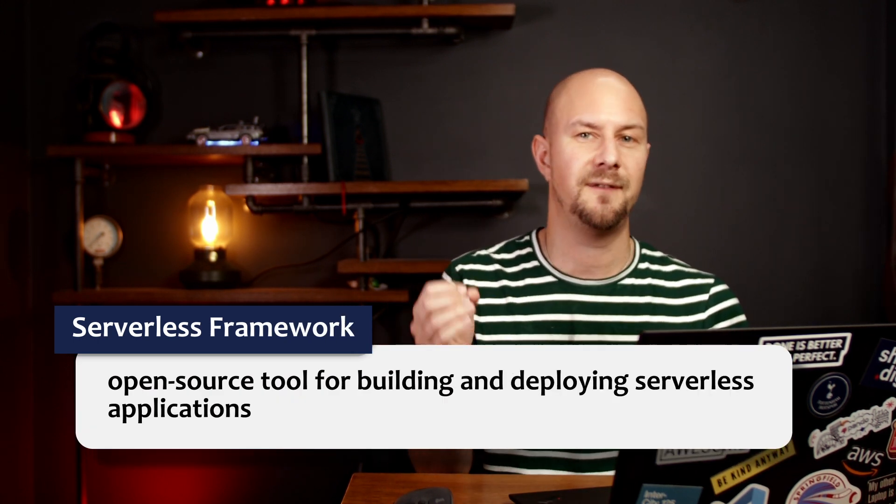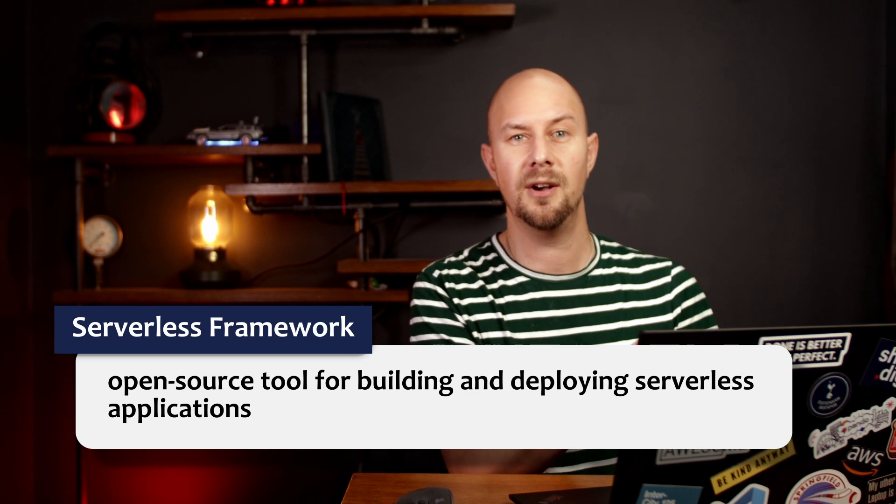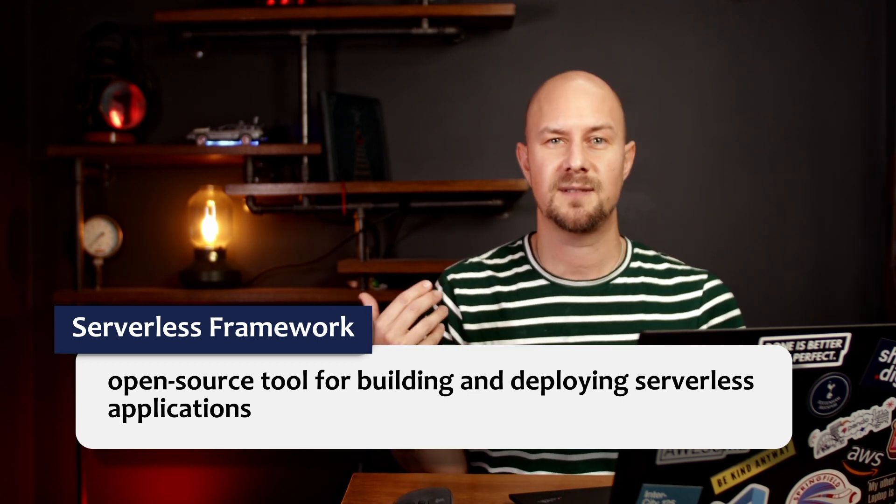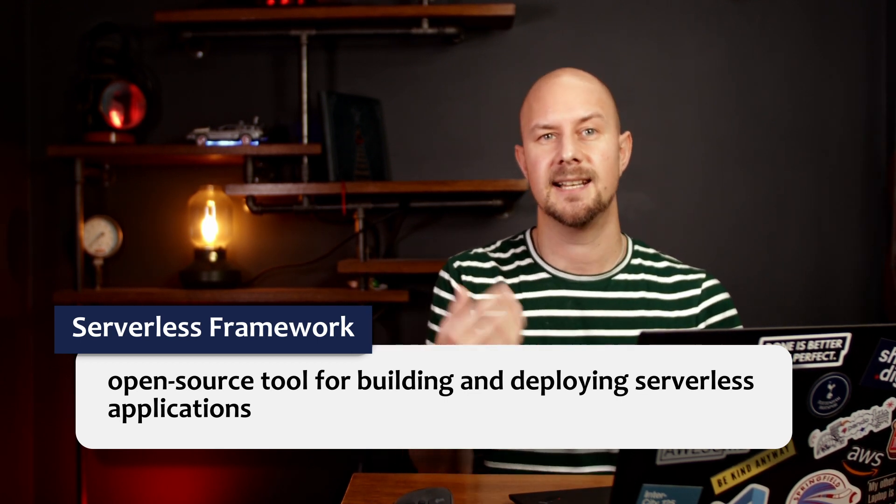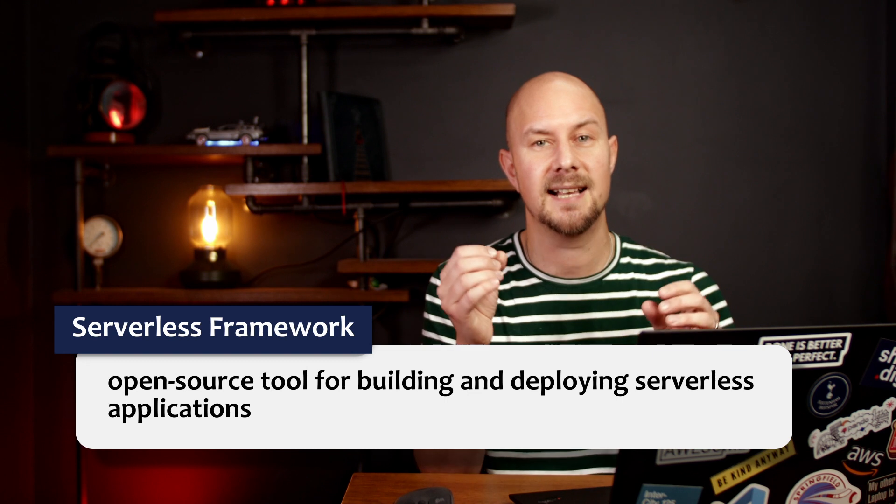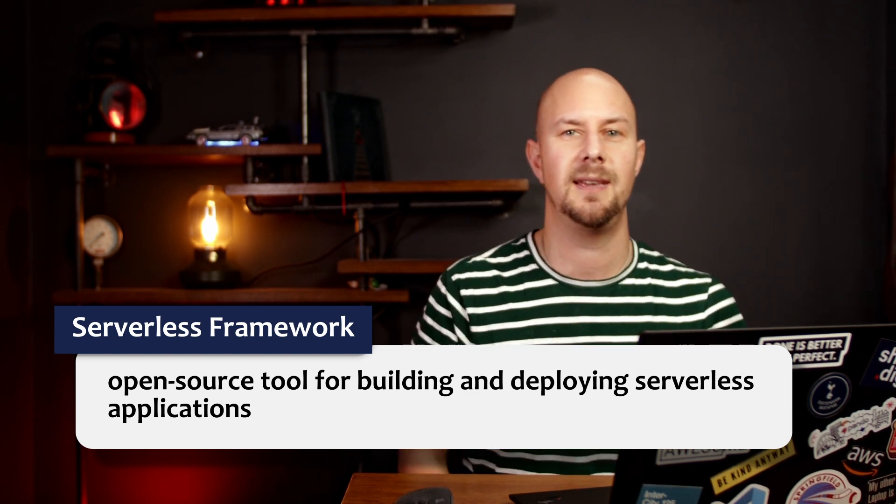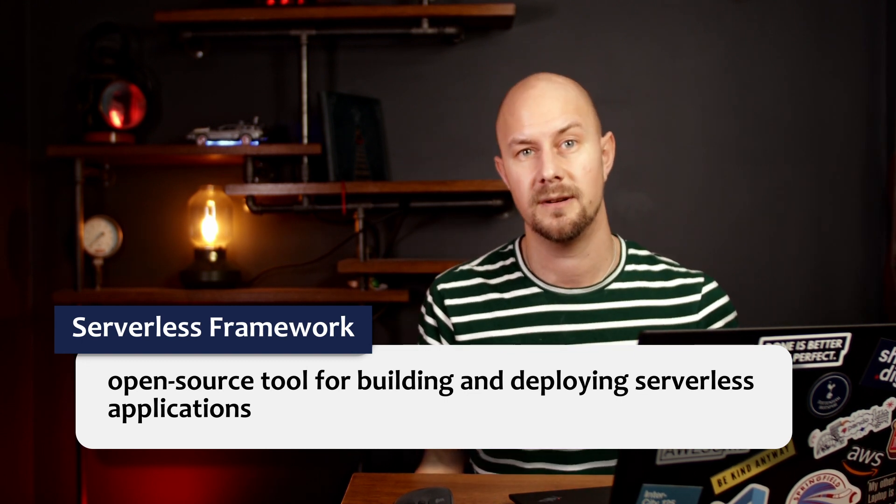So that allows you to focus just on the code and writing your serverless functions. It also supports various plugins and extensions and it has support for TypeScript which we're going to be using in this tutorial.